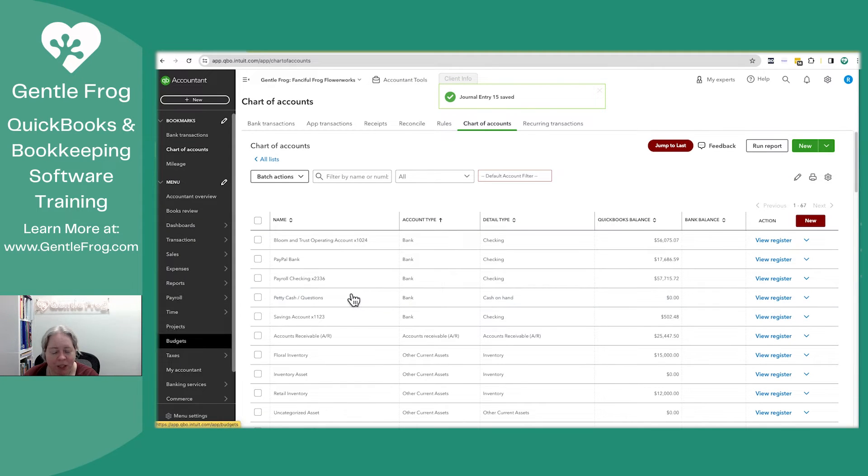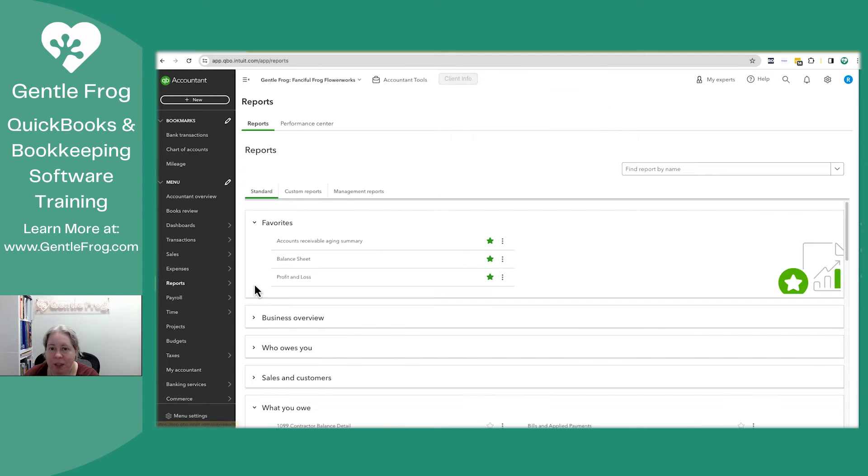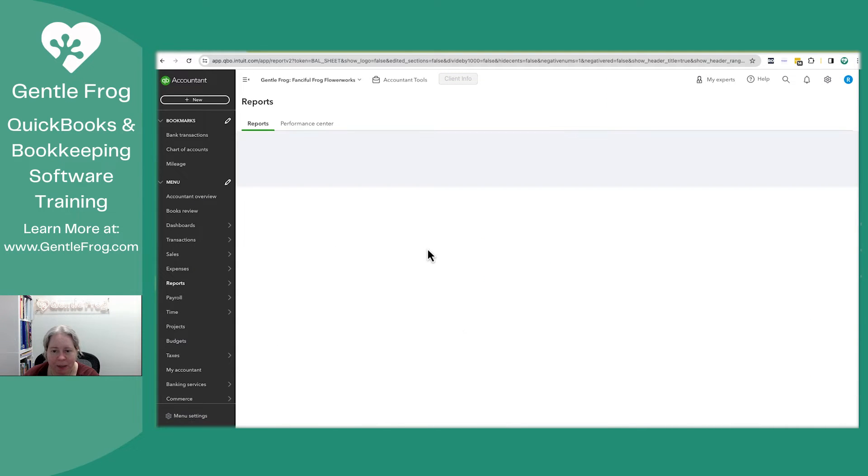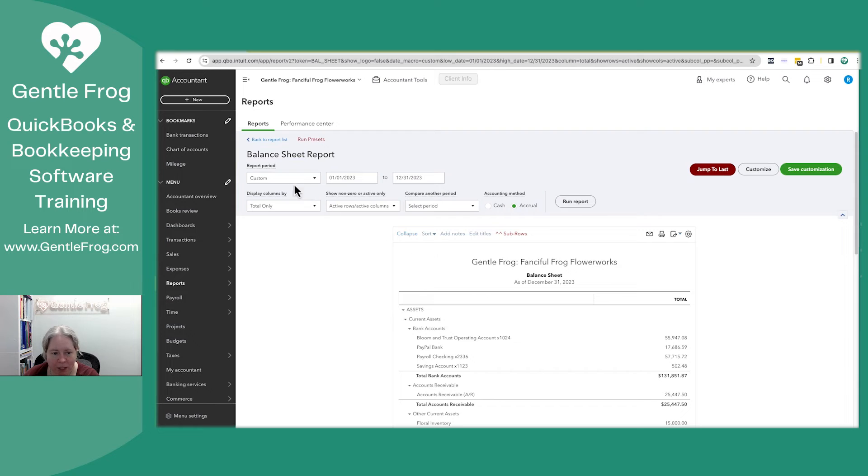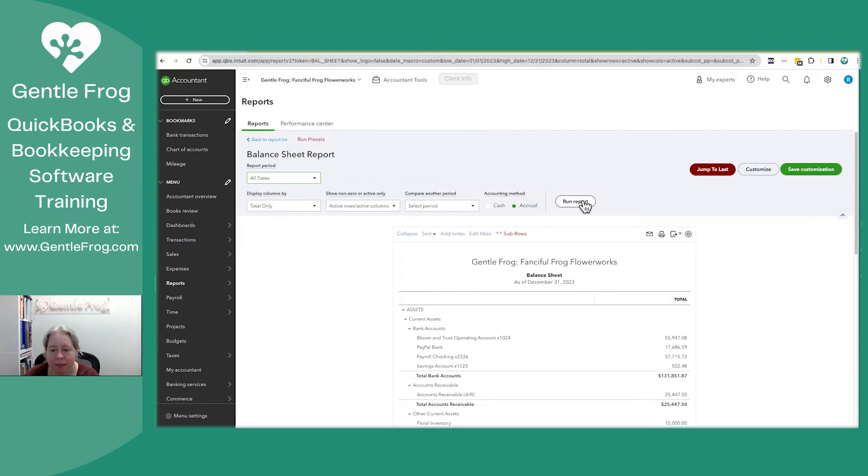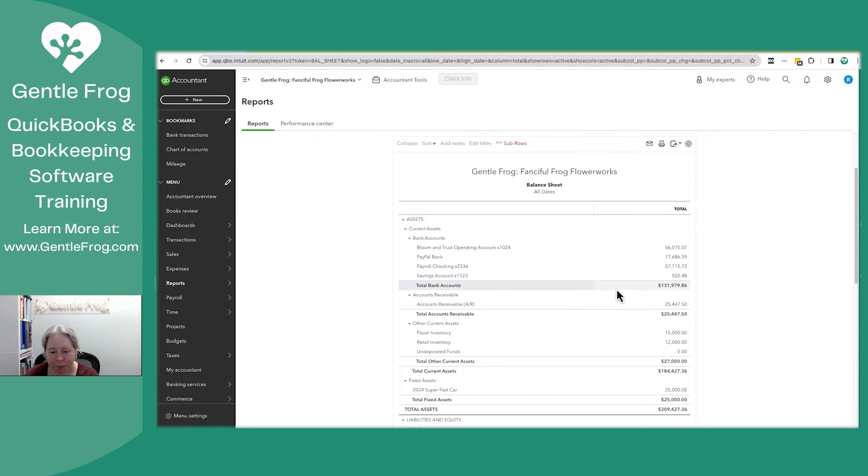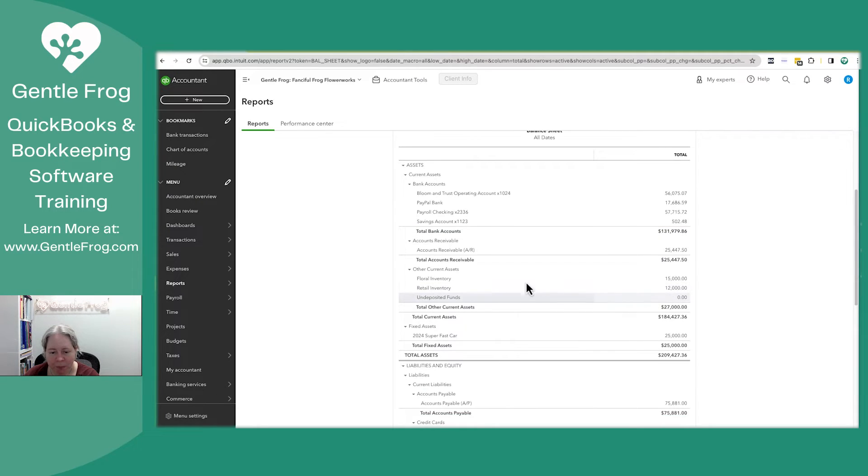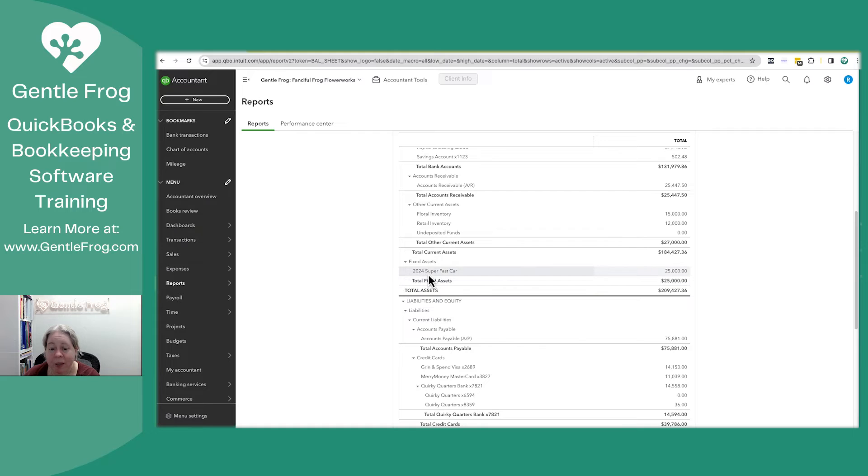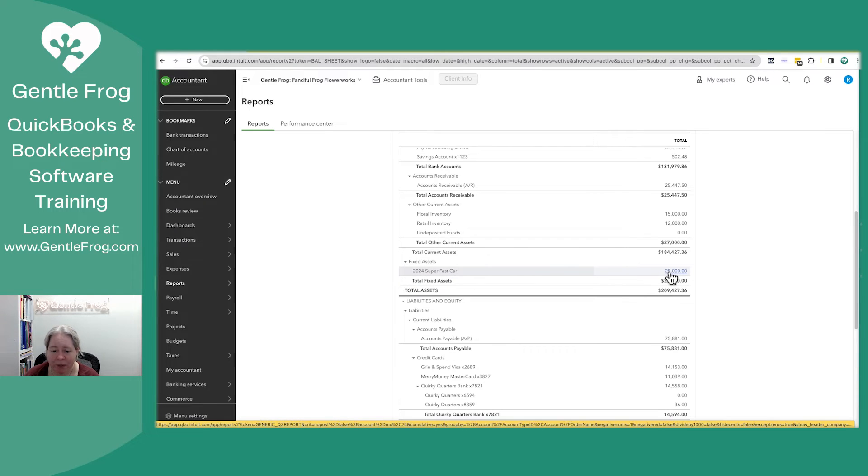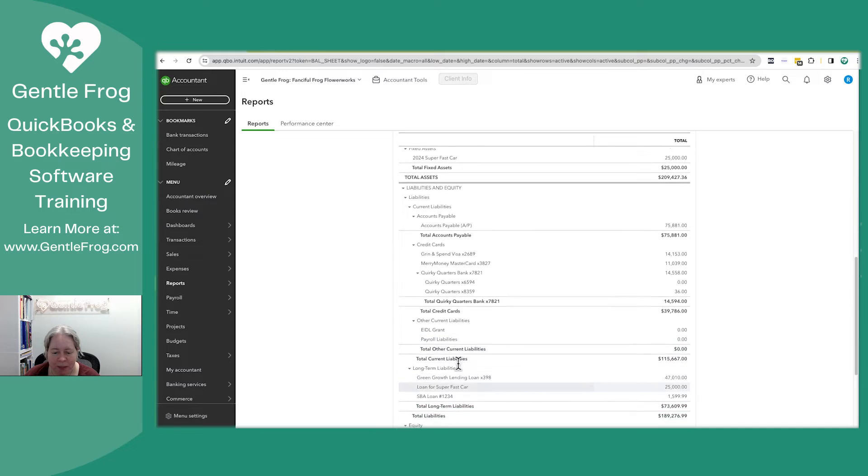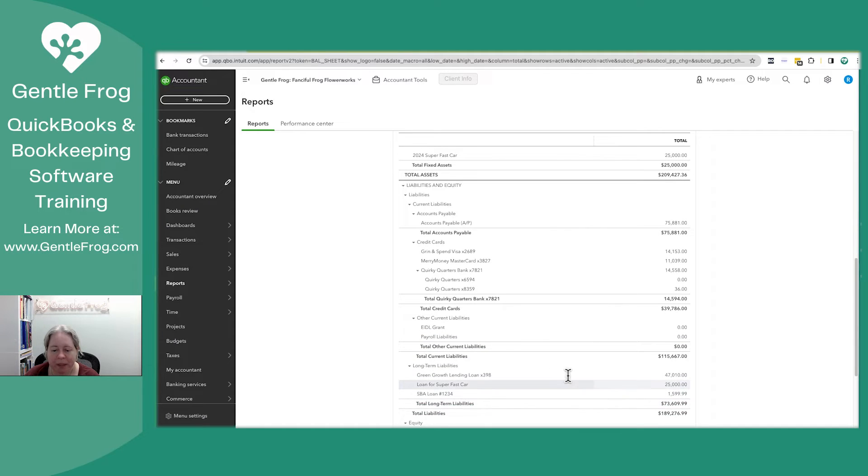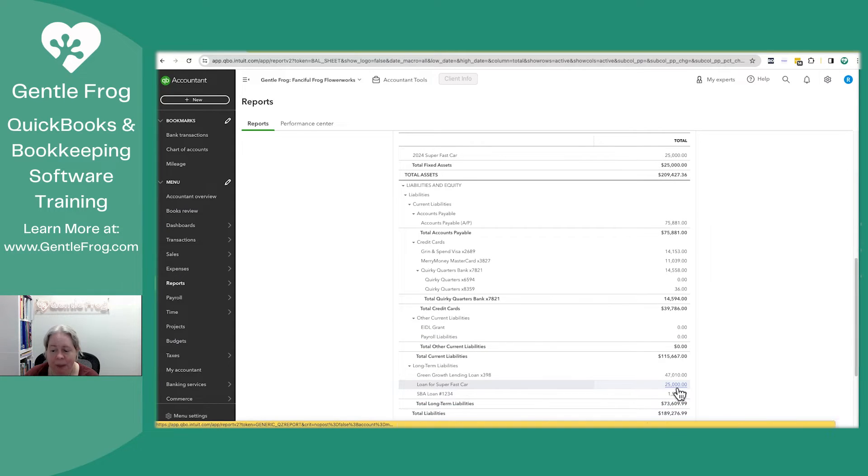Let me show you where that shows up. So if I look at the balance sheet, let me change it to this year. I'll just say all dates. I look at it. I see super fast car. I have an asset of $25,000. I go down into my loans and then loan for super fast car, $25,000.